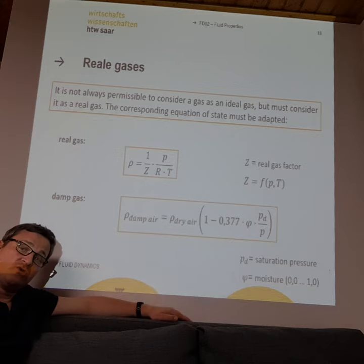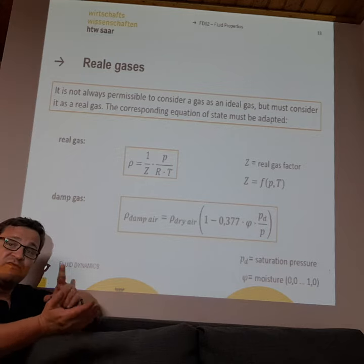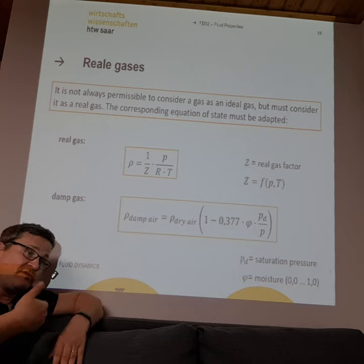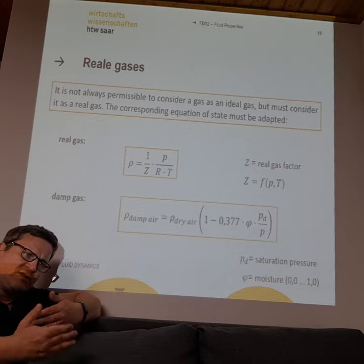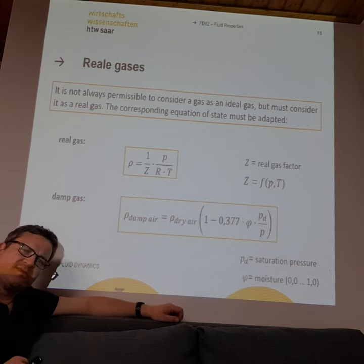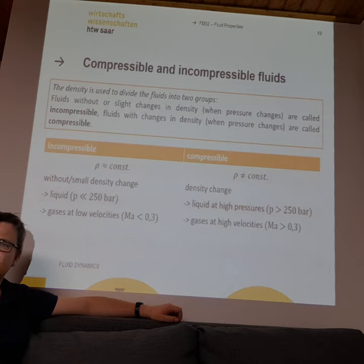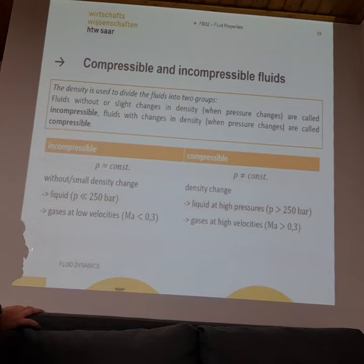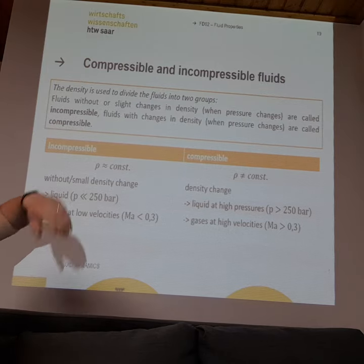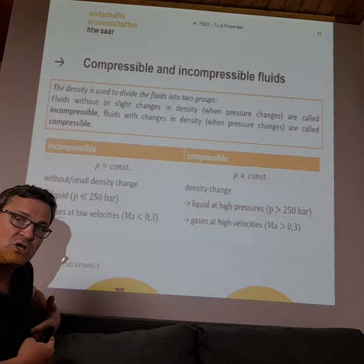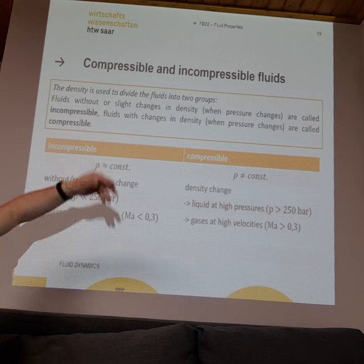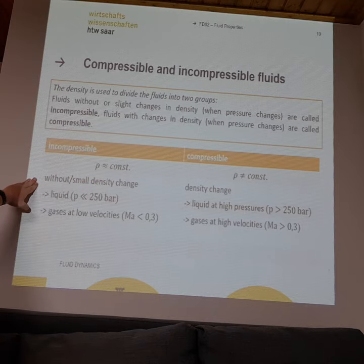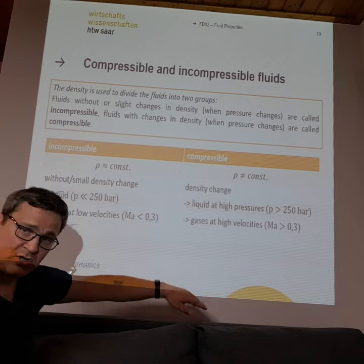Real gas behavior depends very much on which fluid you have — whether it's steam from water, methane, propane, butane, or methanol — they all behave differently when compressed. To summarize: we can have compressible or incompressible fluids. For students, incompressible fluids like water or oil are easier to calculate. Incompressible fluids have more or less constant density; compressible fluids have non-constant density.